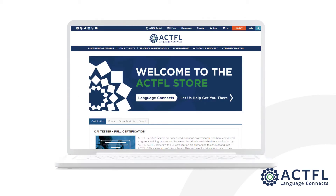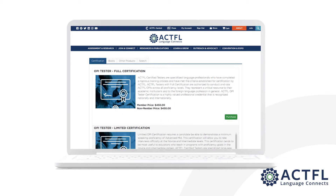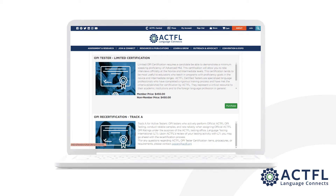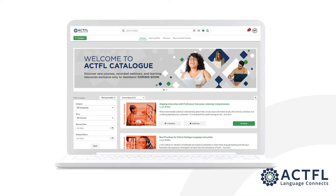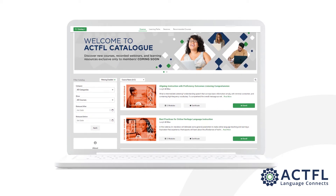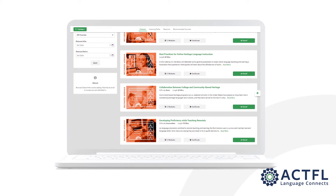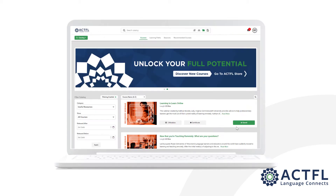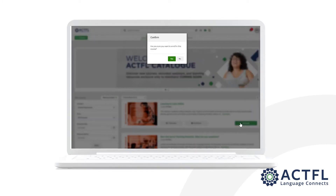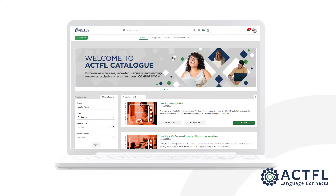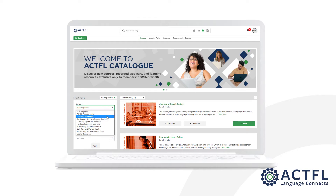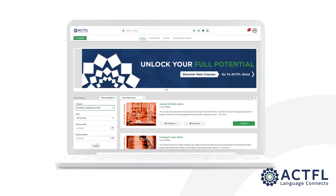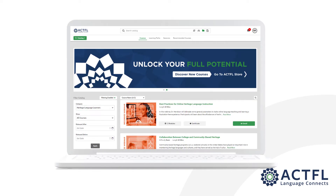The store option will take you back to the Actful store, where you can explore all of the other offerings available for purchase. Members have exclusive access to a variety of free courses, webinars, and other professional learning opportunities available in the catalog. Enrolling is easy — simply click on Enroll and you will be added to the course. You'll be directed back to your dashboard once you've completed the enrollment process. Please keep in mind that Actful is continually working to create new and updated materials, and this page will be updated from time to time.